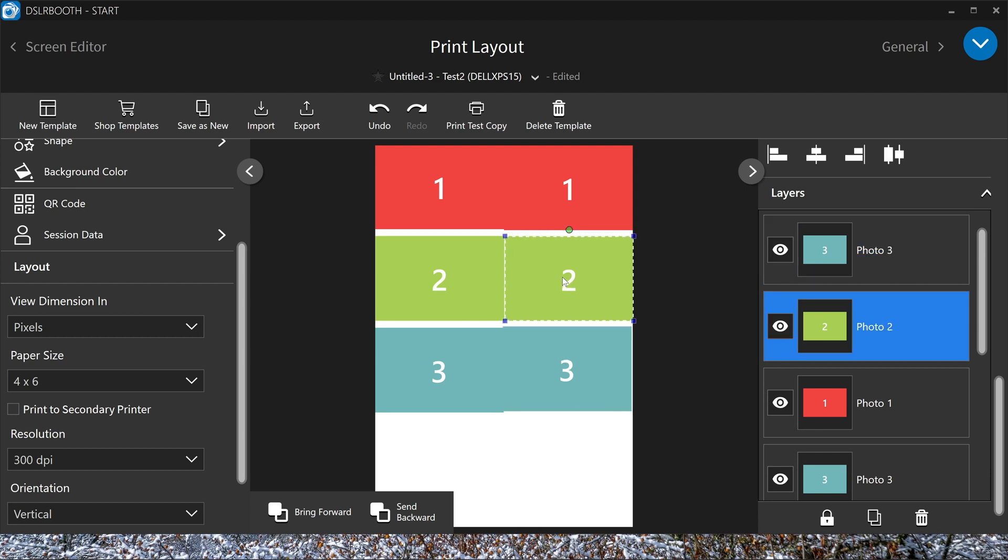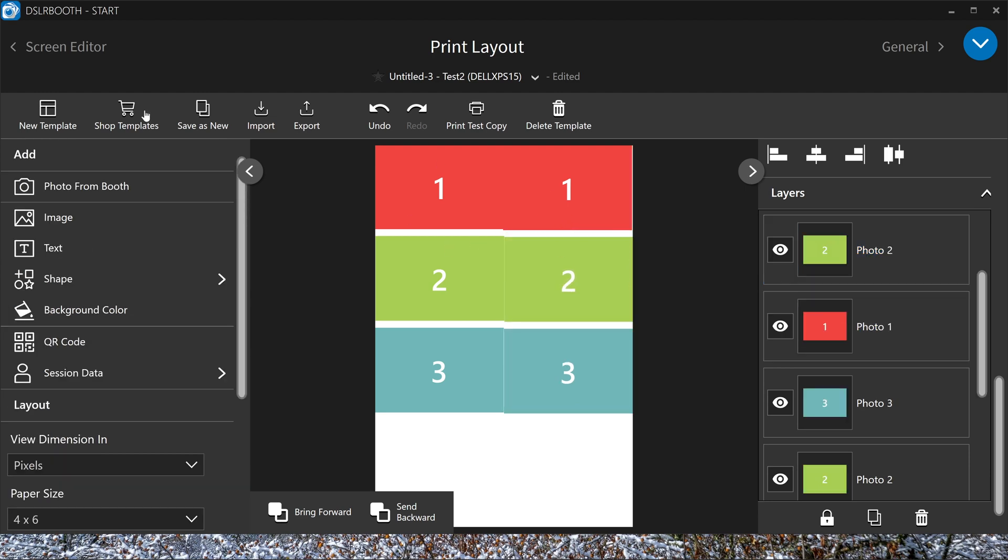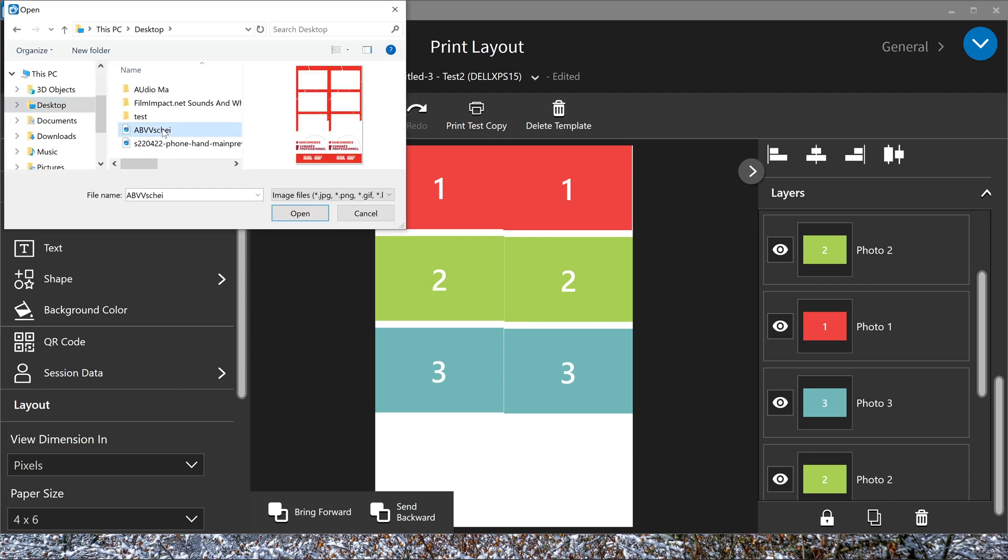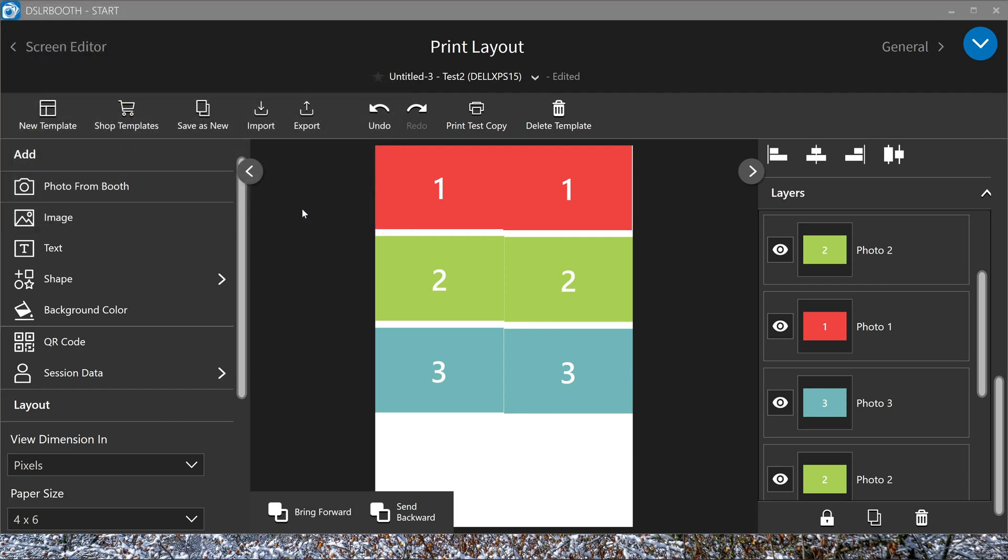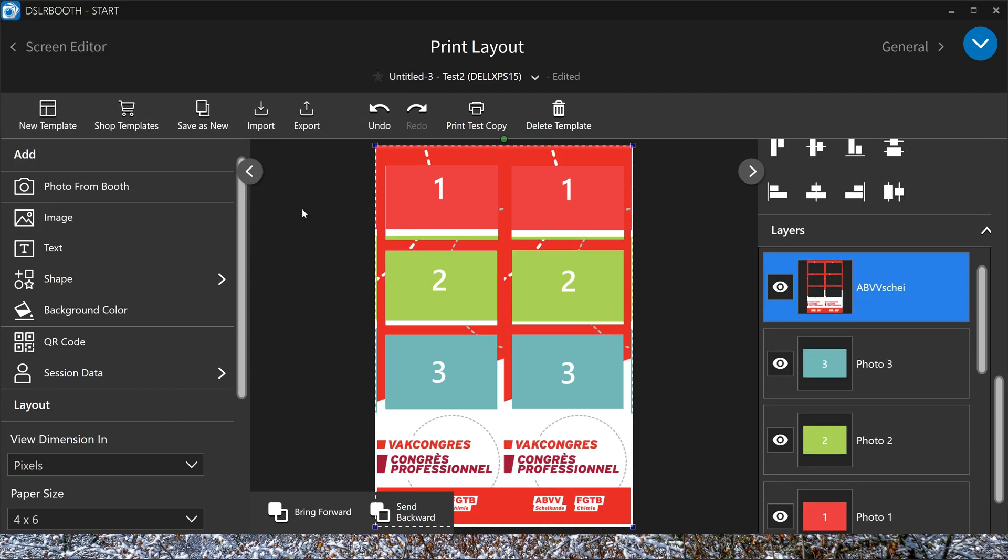You have also all your layers. If you want to add your design in the background, you click on image. You look for a design. This is a PNG transparent, so it is on top of all the pictures, on top of all my photos. So I will lock this.